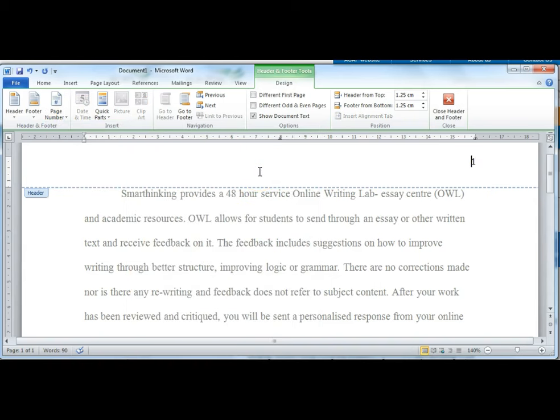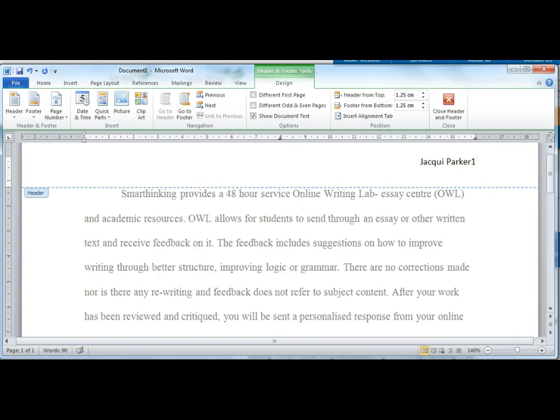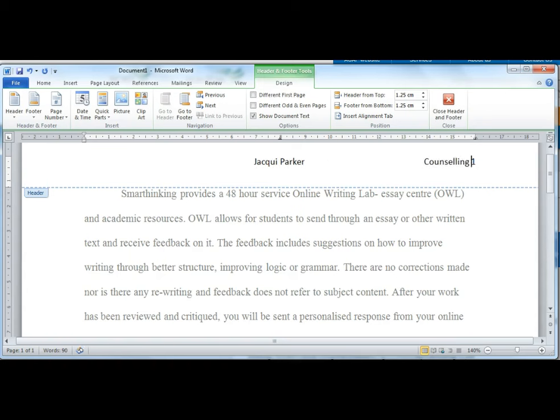Now put your mouse cursor on the left side of the page number and type in your full name. Press the tab key once. Then type in the unit name. Press the tab key once. There, that's the header done. Double click on the main page area to exit from the header.